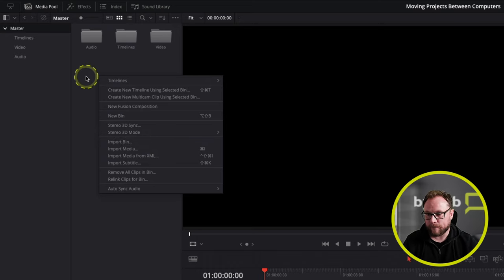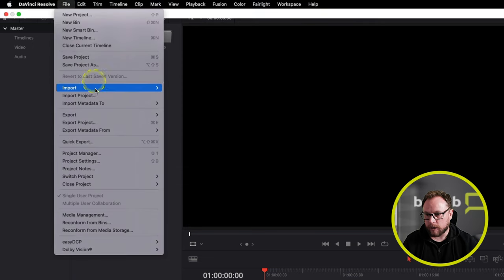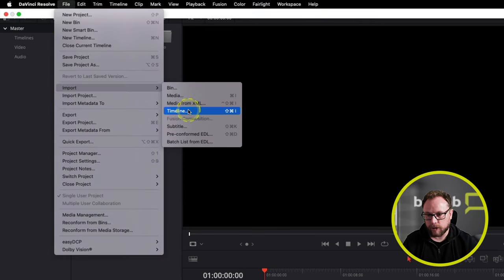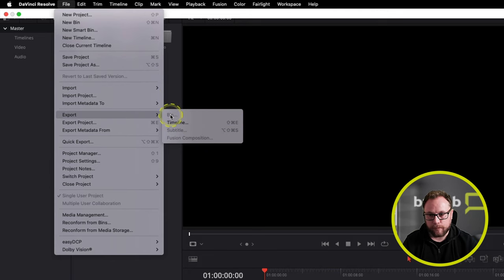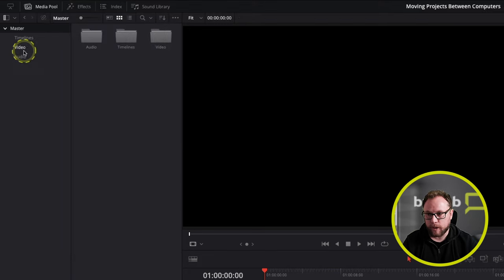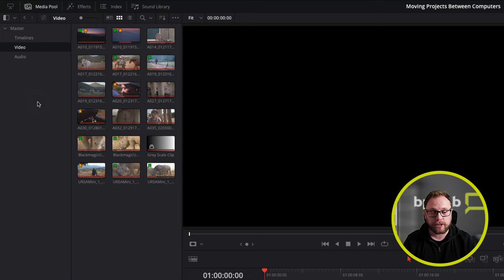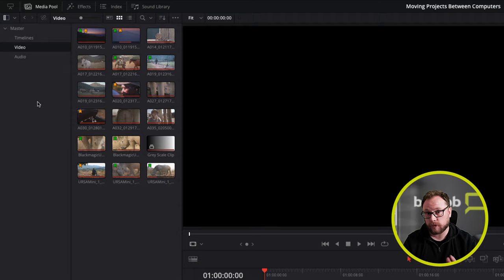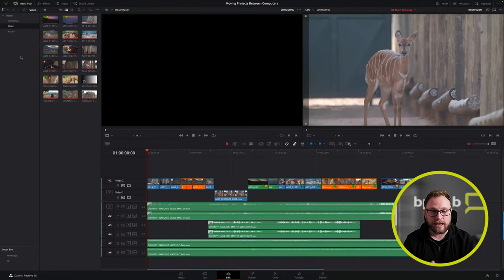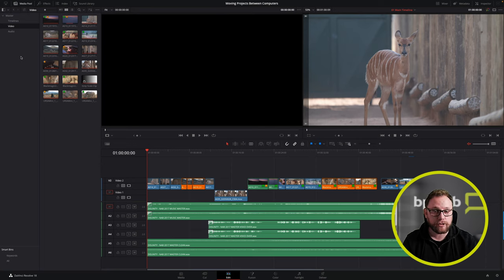Once exported, I can import the bin in a similar way — right-click on master, import bin, and load that DRB on my new computer. You can also do this via the File menu: import bin or timeline, and export timeline. So that's another way to get projects, timelines, and bins out of DaVinci Resolve into a standard file you can email or move to a new computer. But the biggest problem is that none of this takes the media, so a more sophisticated approach is the project archive.